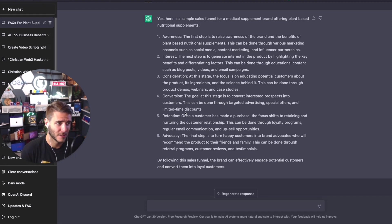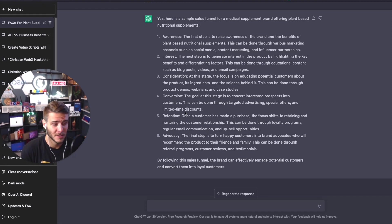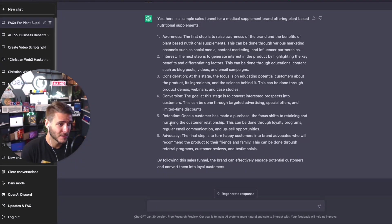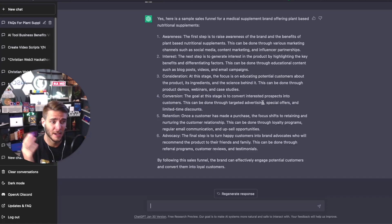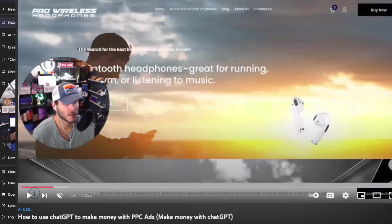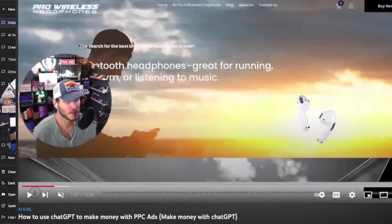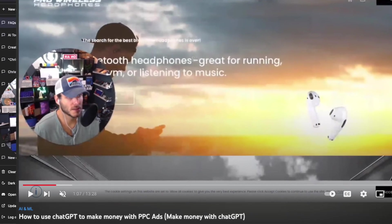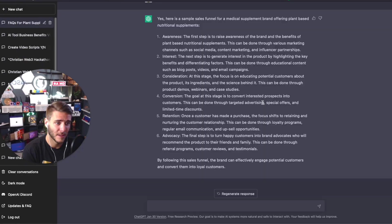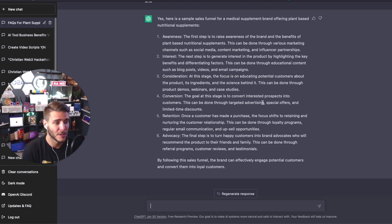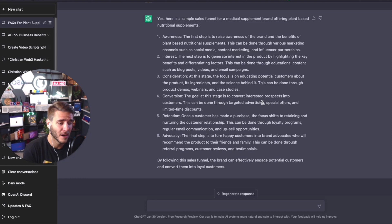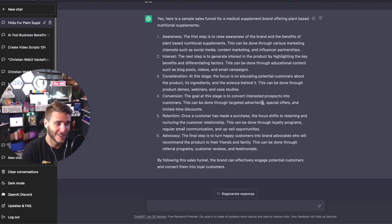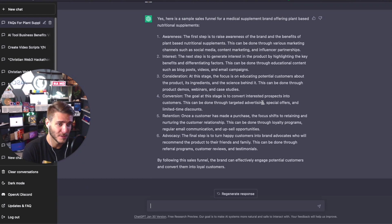ChatGPT can actually come up with full PPC ad campaign ideas, copy that you can use. You just take these steps and then use the AI tool of your choice, whether that's ChatGPT or Writer AI to populate it, and then get it integrated into whatever it is that you're doing with your business or your freelance side business.